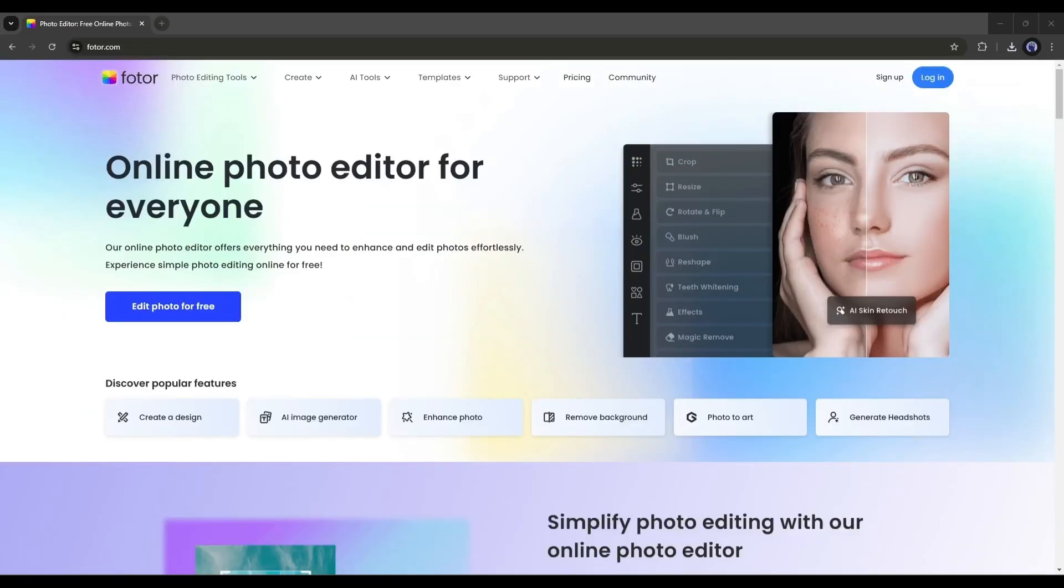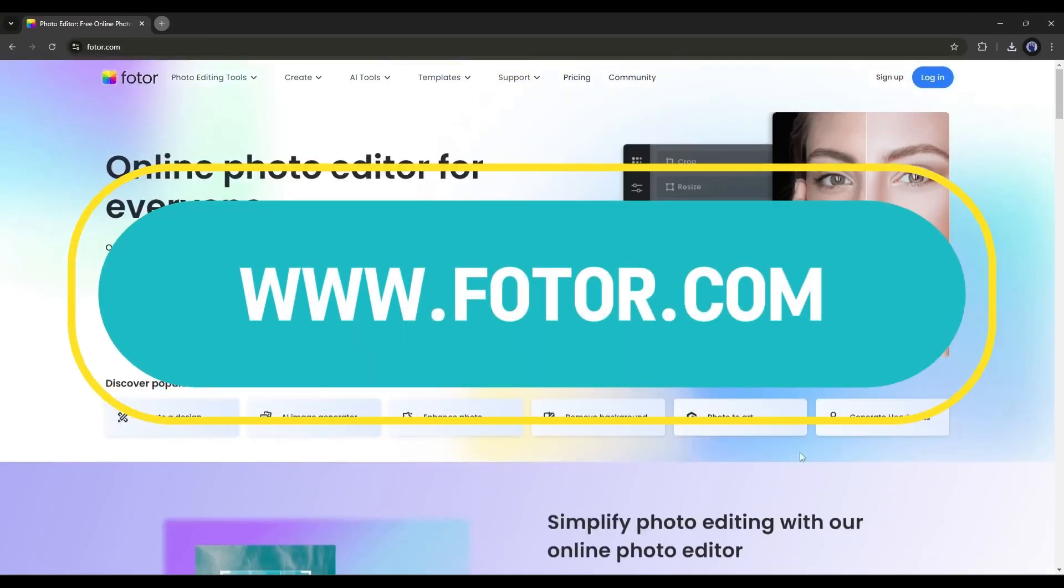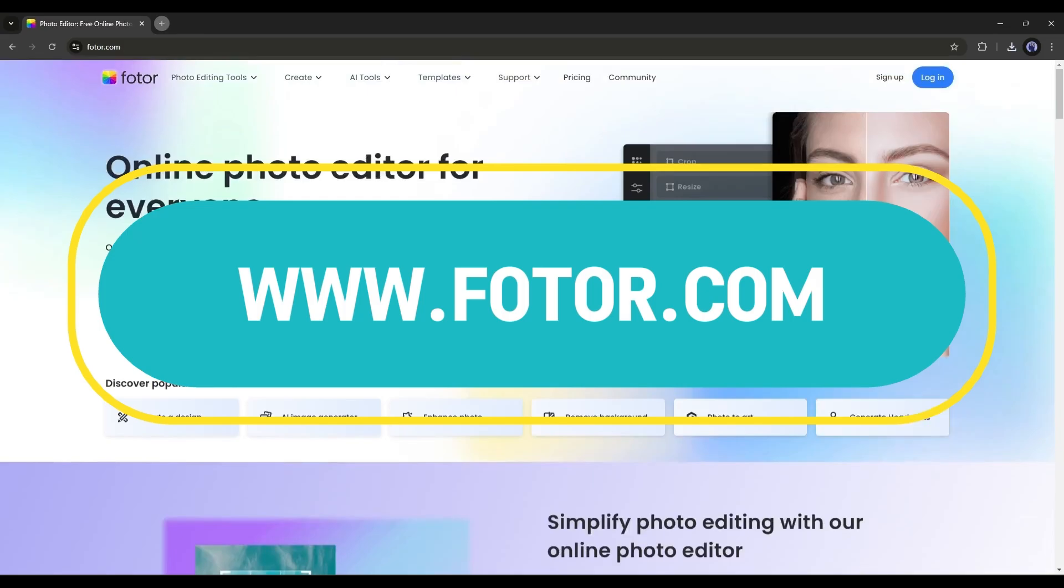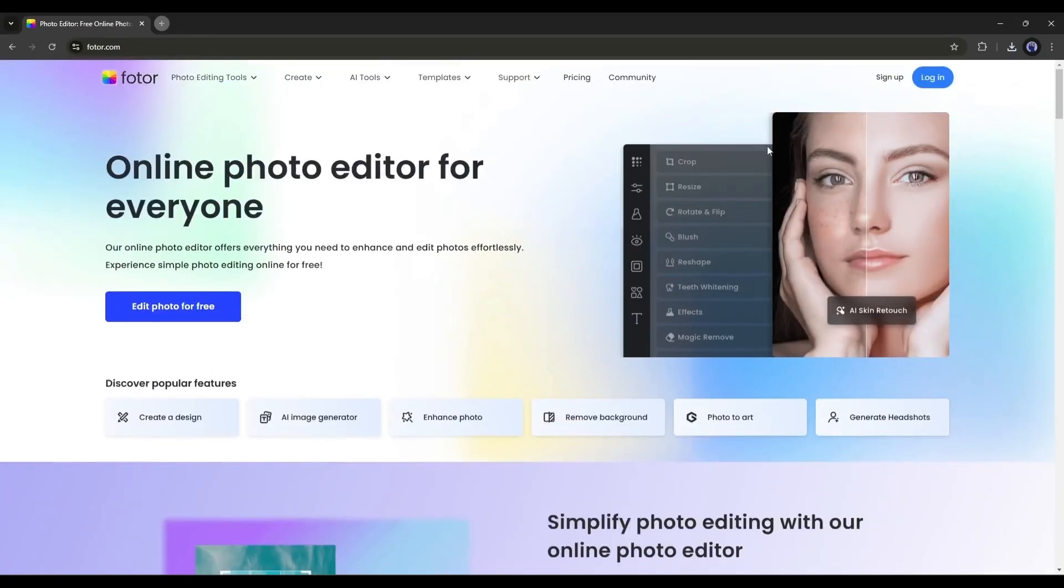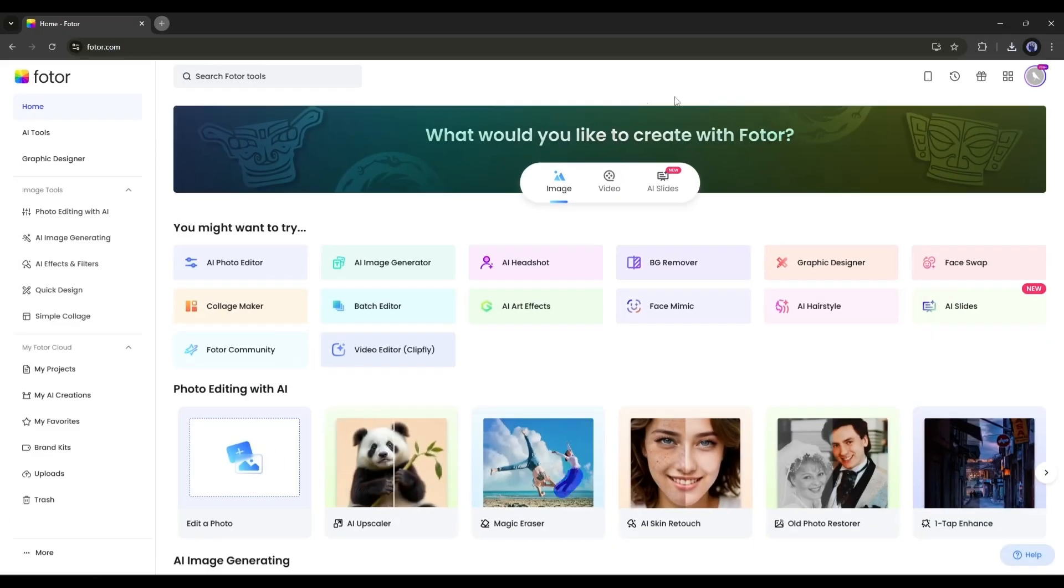First of all, we have to create an account. So, visit Fodor.com or click on the link given in the description. Once you are on this page, click here and then create an account. Once you are logged in, your interface will be this.